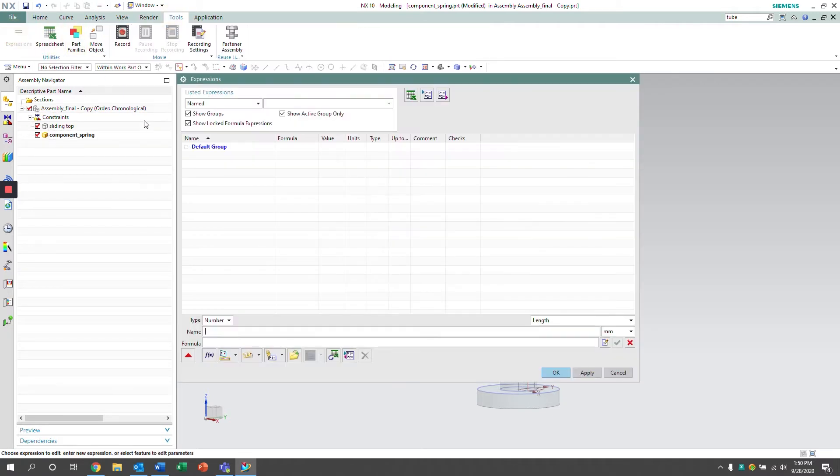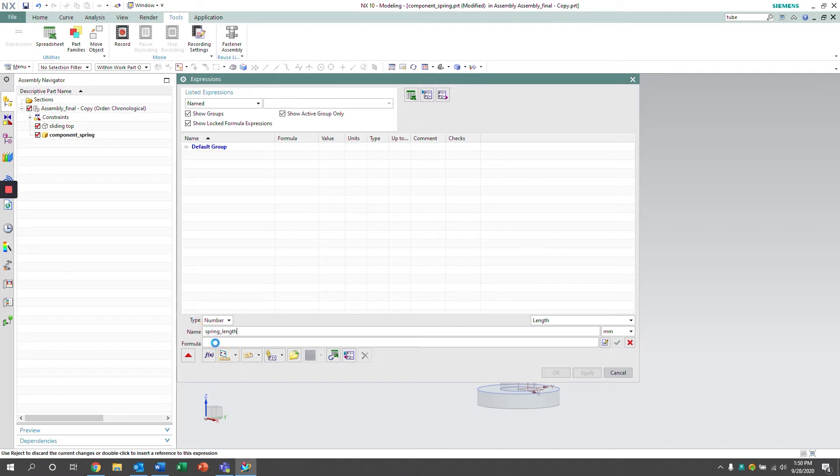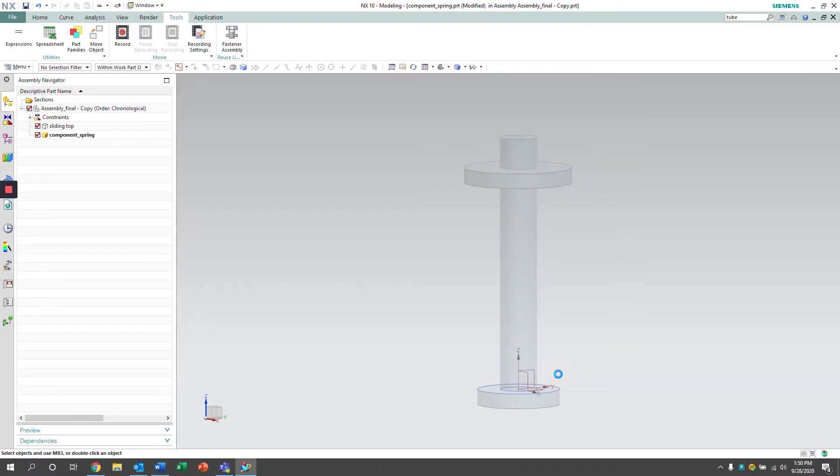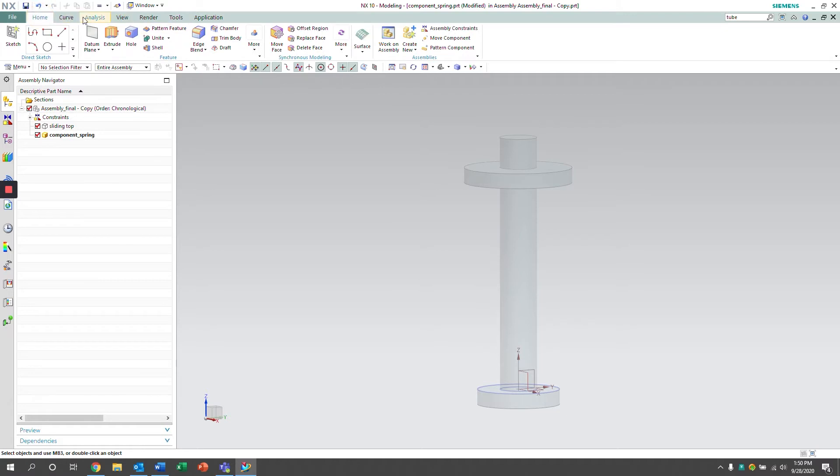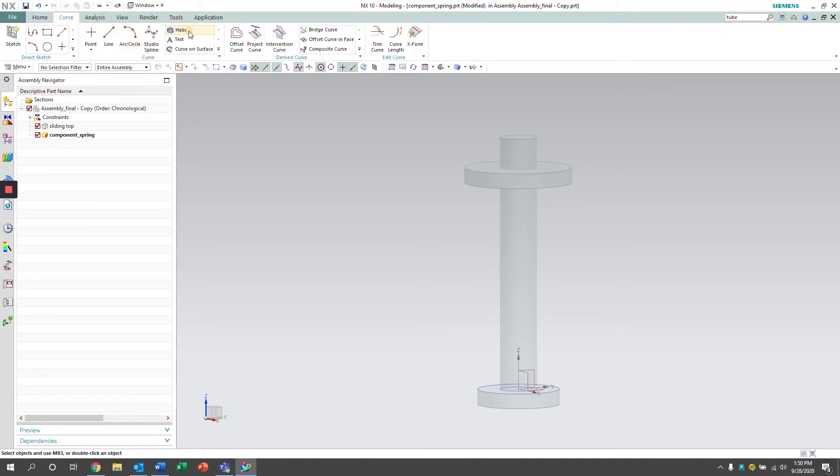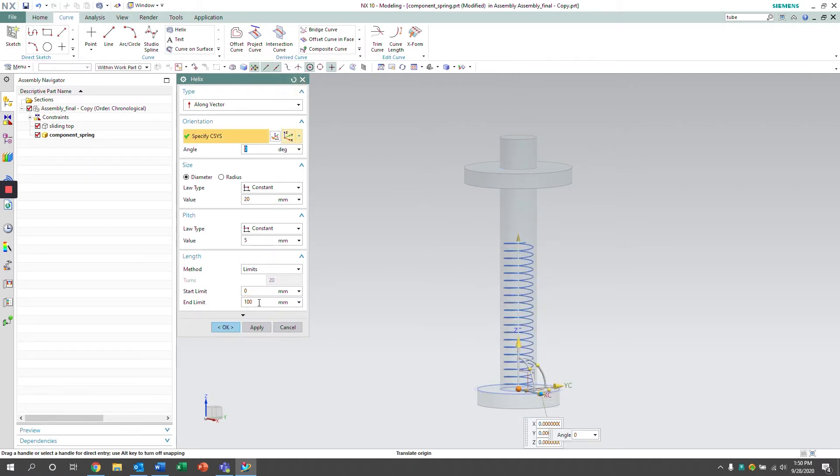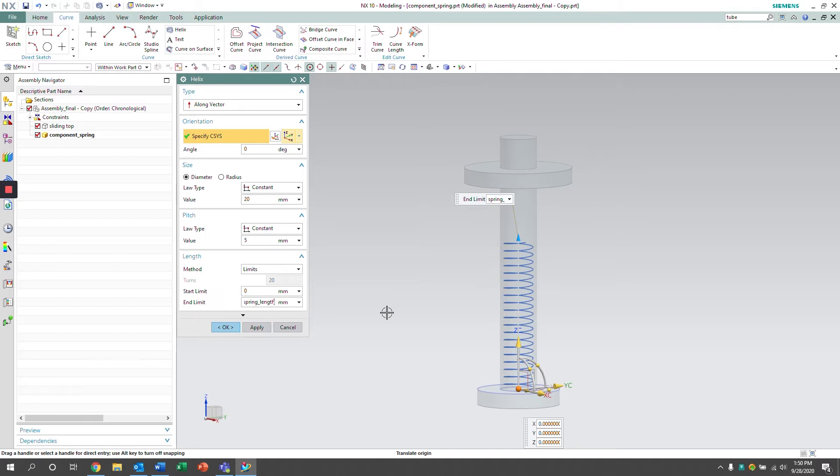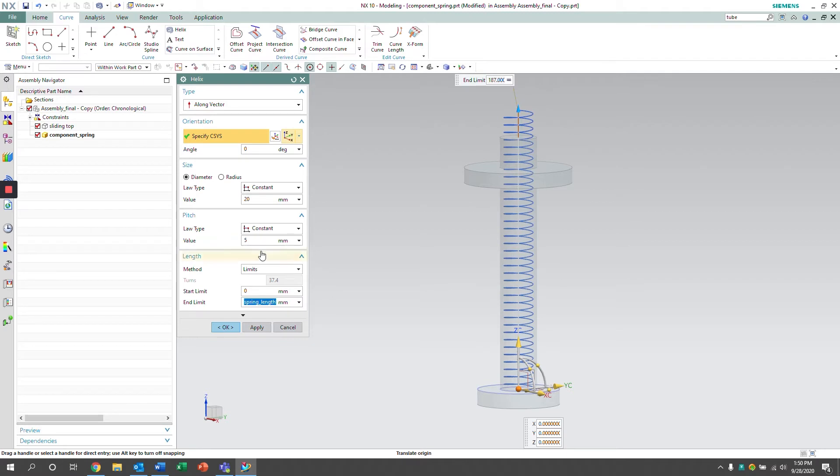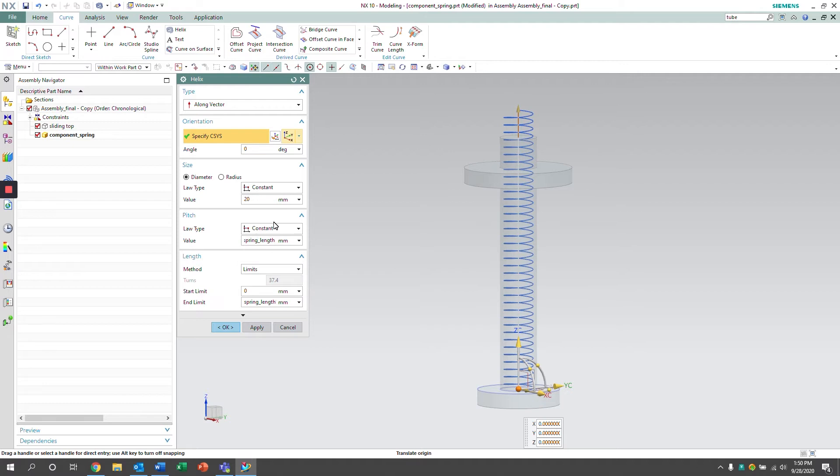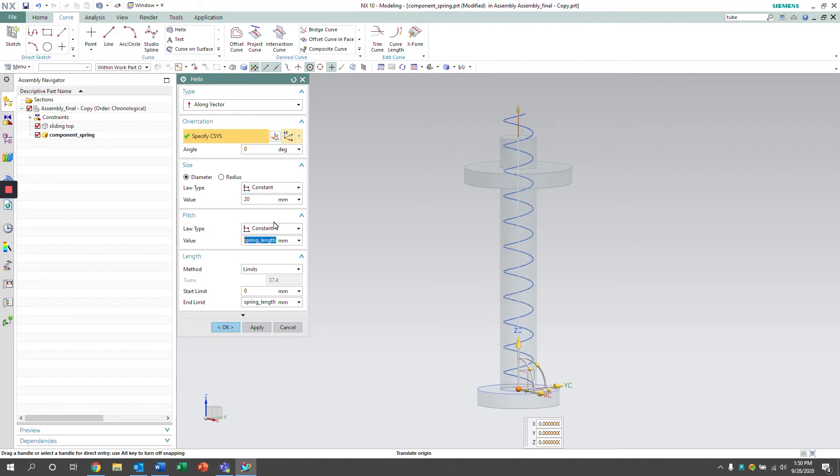Next, we're going to create an expression that defines the length of the spring. Now that we have that expression, I'm going to insert a helix around the rod. We're going to insert the spring length expression to define the features of the spring.